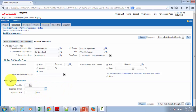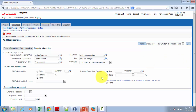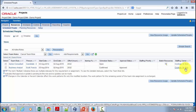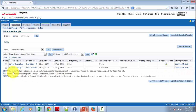Details about the resource loan agreement and how to leverage it will be explained later when I take you through the entire process of hiring an external resource. At this stage, we simply apply and return to Scheduled People to save the requirement. That's how you go about defining a new requirement in Oracle Project Resource Management.